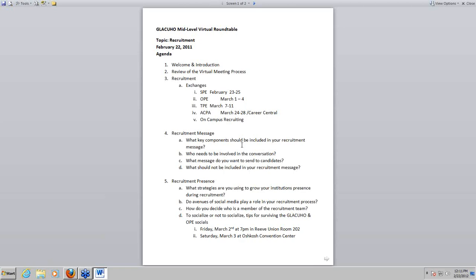For mid-level folks, there's a whole other level of organizing that goes through this process. The exchanges listed: this weekend is the Southeast Placement Exchange, next week is OPE, TPE is March 7th through the 11th, ACPA Career Central is March 24th through the 28th. Several of us are in a situation where we're on-campus recruiting and may not be attending any of the exchanges. If we could get an idea through the chat function of what exchanges you may be attending, that would be fantastic.